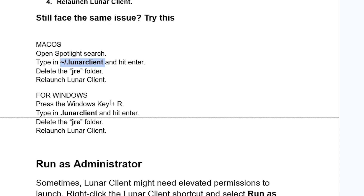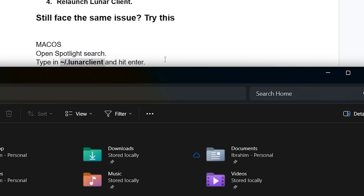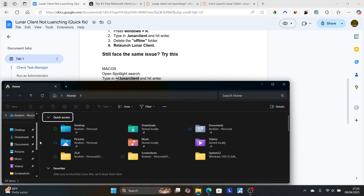For Windows, press the Windows key + R again, type '.lunarclient', and hit Enter. Delete the JRE folder and relaunch Lunar Client. If you don't see the JRE folder, open Windows Explorer.